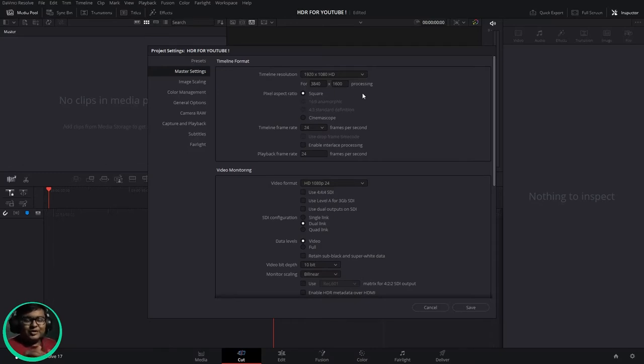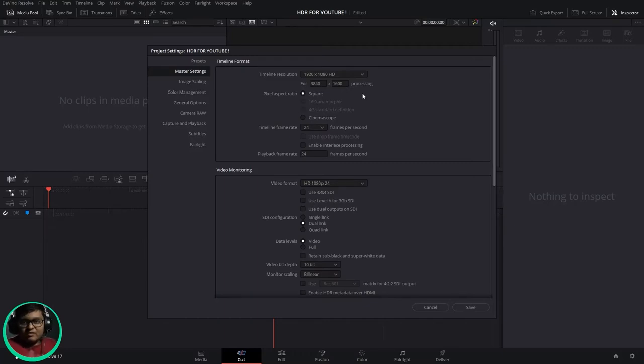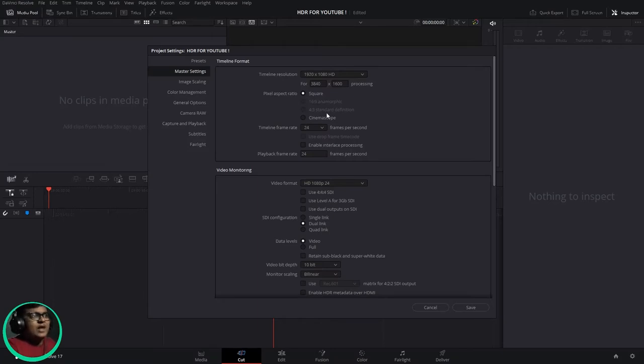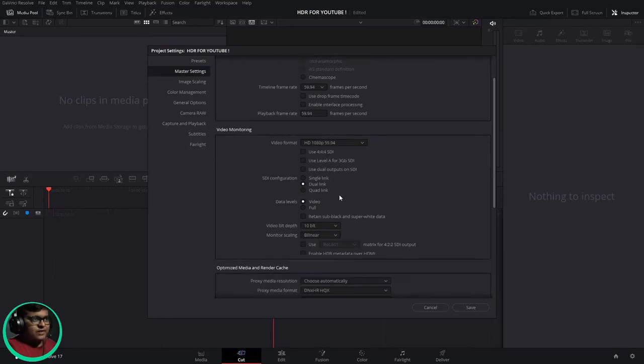In timeline frame rate, you can choose whatever you want: 59 or 30 or 24, anything. For montages they usually prefer 59.94 or 60. For normal video like entertainment, they usually prefer 30 fps. Normal cinematic is 23.99 or 24. I'm going to choose the 59.94.